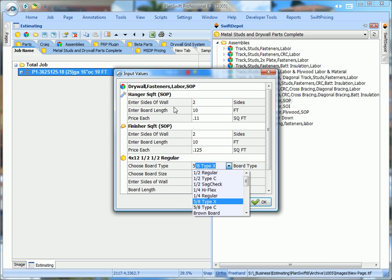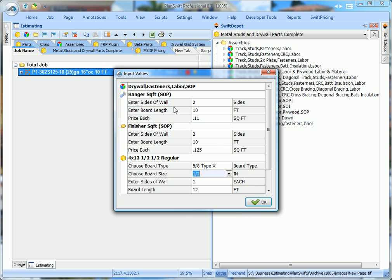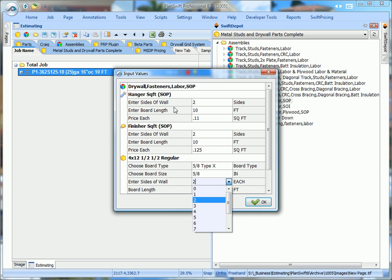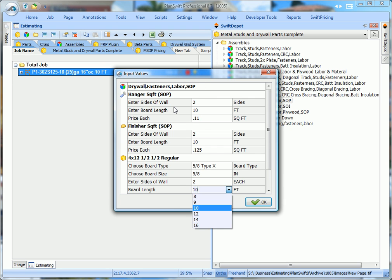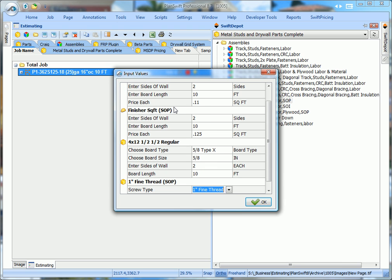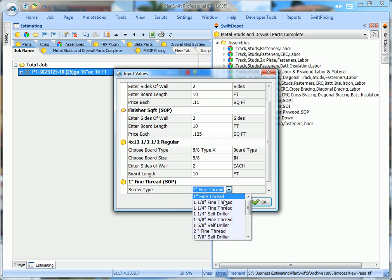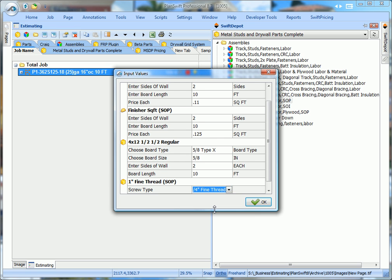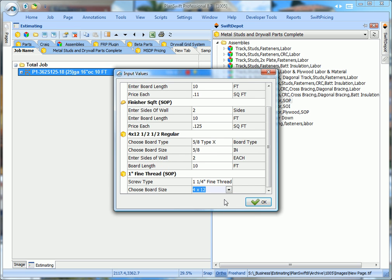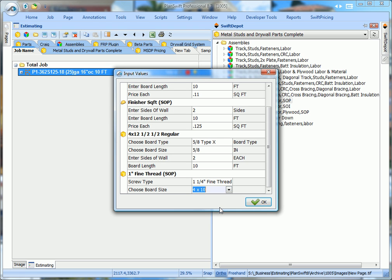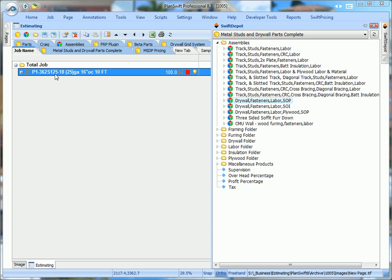5-8 drywall, hit number 5 on your keypad, it'll open this window, hit the 5-8ths, hit 5 again, we get the 5-8ths. Two sides, the board length is 10 feet. You can drop down this window and click on the inch and a quarter screws, open this window and choose the board size, we're using a 4x10, and click OK. That's how fast we have all these parts now in this one wall.